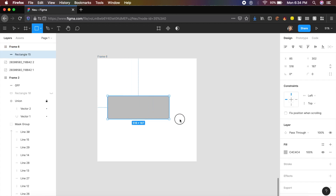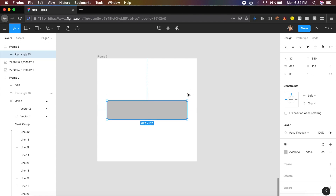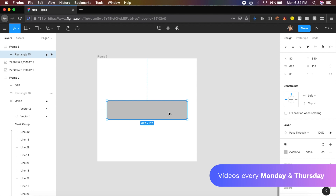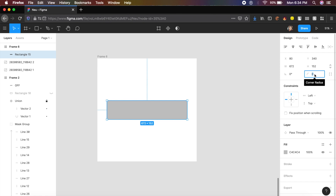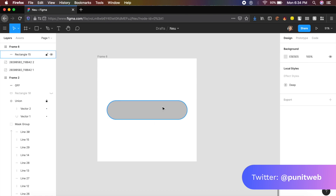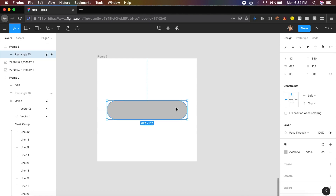I want you to make a rectangle that looks something like this. On the right there's the corner radius option — change it from 0 to 500. I know 500 is a high value, but it completely rounds all the borders.